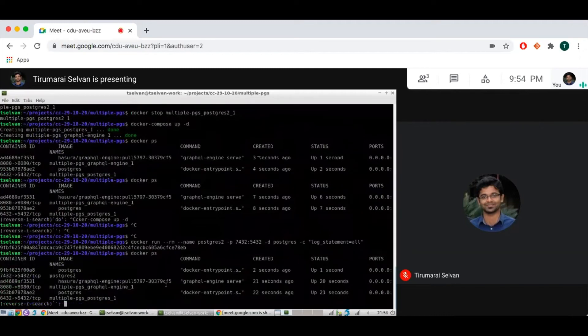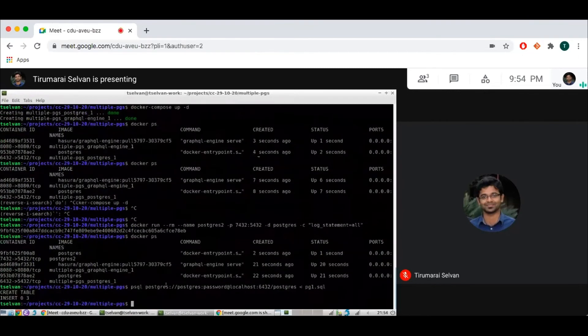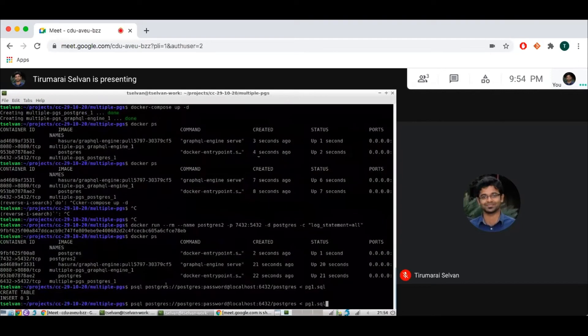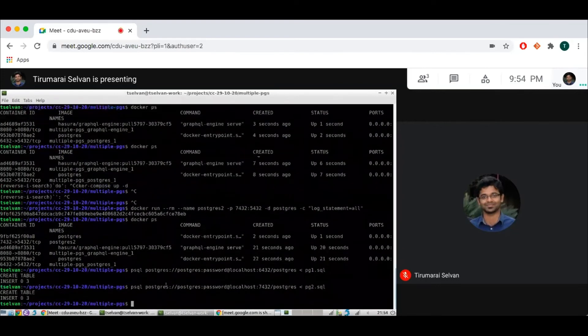I want to initialize the data here. So inserted the table for articles in Postgres 1, and I'm going to do the same thing but on port 7432 for Postgres 2. So now I have data.